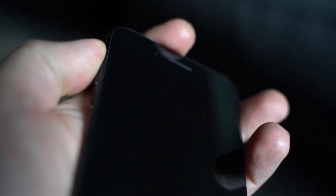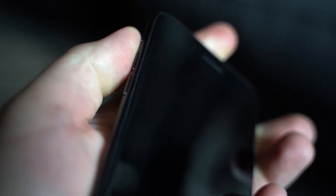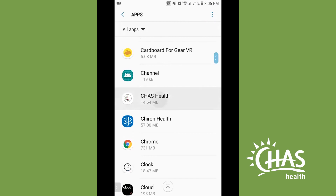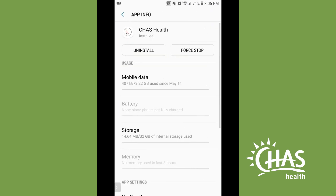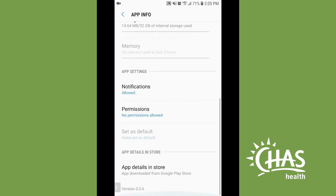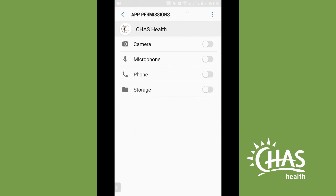For iPhone users, ensure the microphone switch on the side of the iPhone is not muted. For Android users, make sure to allow the app access to the microphone for the video visit. This can be adjusted by navigating to Settings, then Apps and Notifications, then selecting the ChazHealth app and clicking on the microphone.